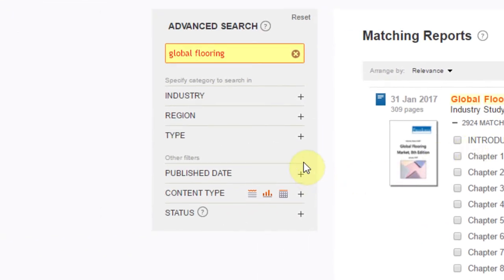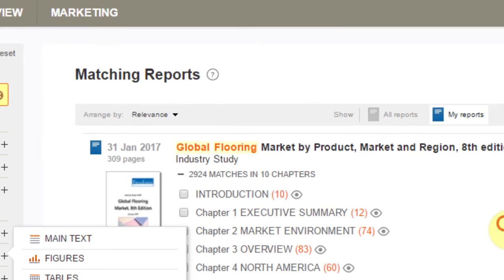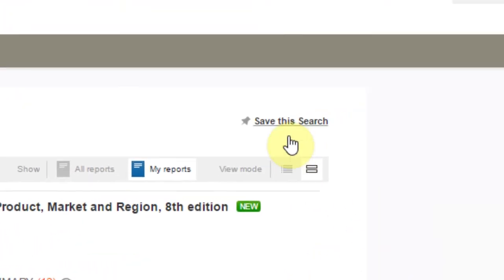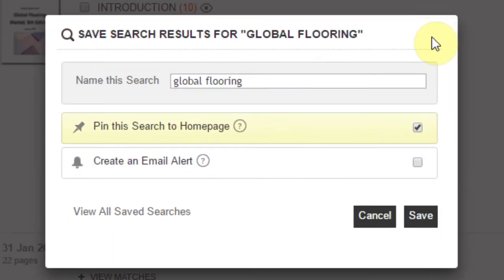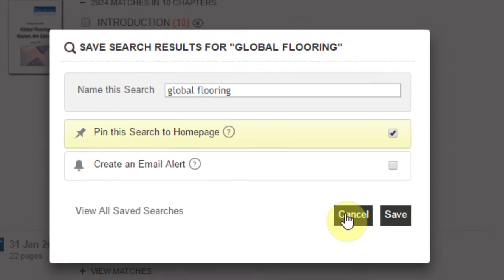Results may be filtered by the advanced search options on the left menu, which includes an option to search by data content if you only want to search for data content. If you find that the search query is suitable and you would like to save it for future use, use the Save This Search feature to save a copy of your search criteria to your homepage and share information with others via our platform or automatic email alerts.